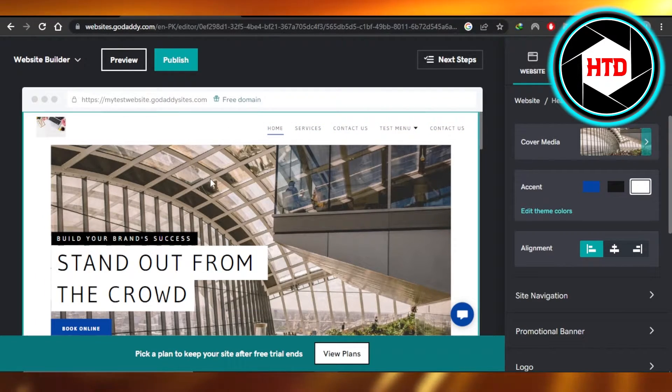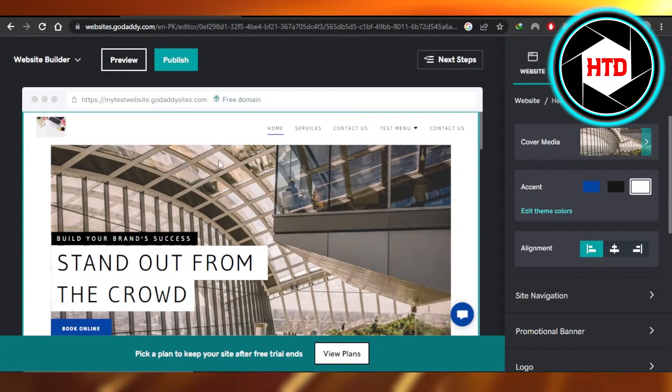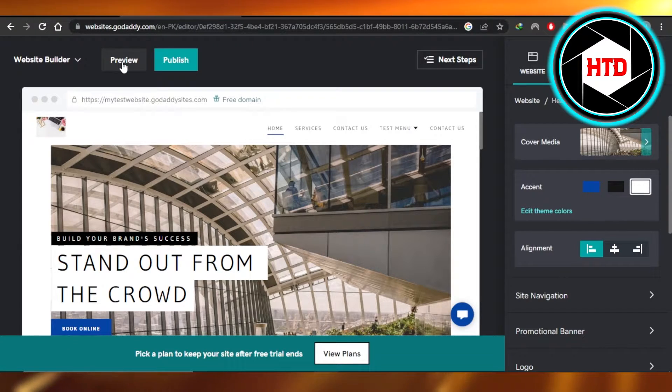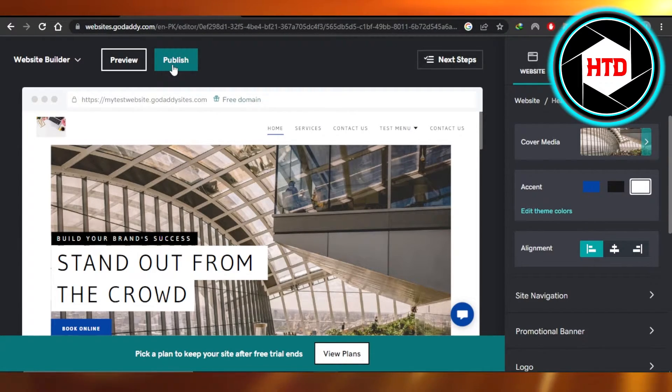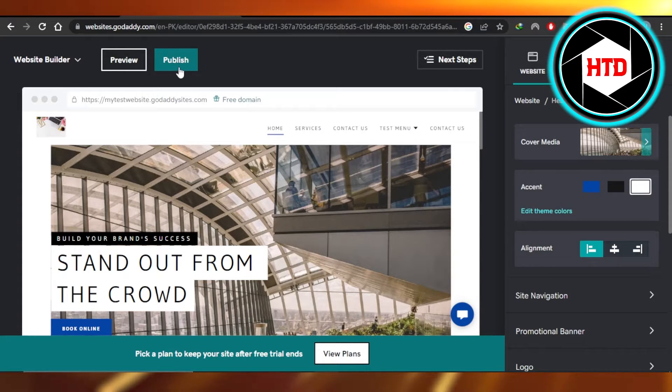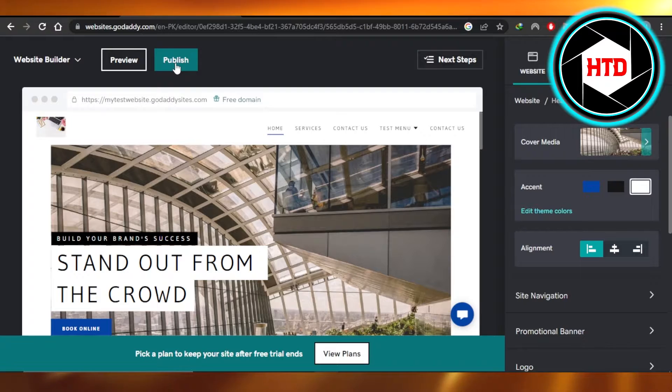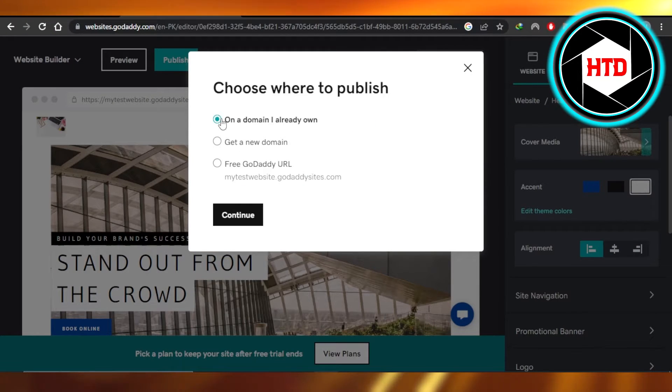Once you have edited your website, now it's time to publish it. For publish, we get the option right here. You can see we have preview, and next to preview we have a publish option. This button is available inside your website builder, it's right here at the top. Click on publish and you can see choose where to publish.